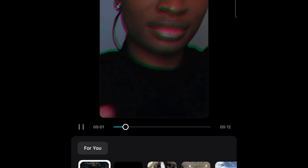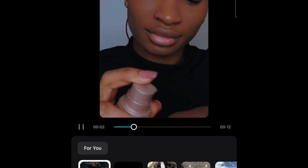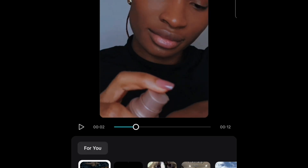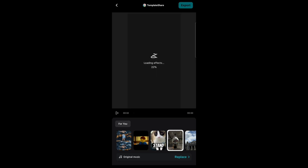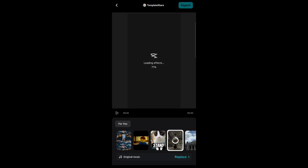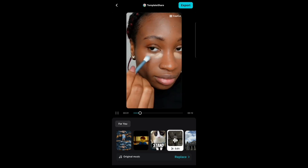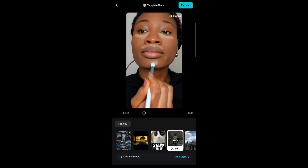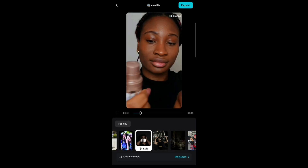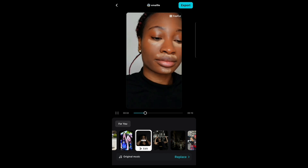As you can see, it summarized a video that was almost two minutes into a 12-second video. It also adds effects, transitions, and music that you can decide to change if you want.